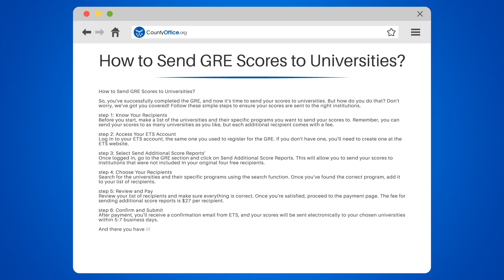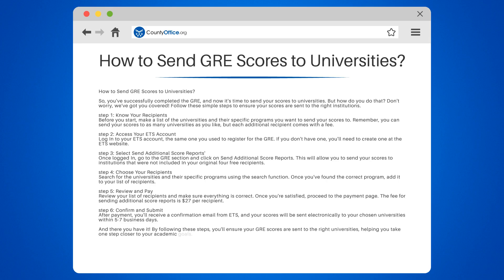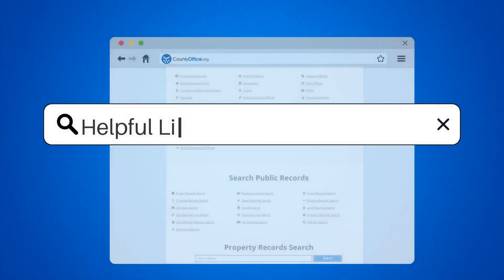And there you have it. By following these steps, you'll ensure your GRE scores are sent to the right universities, helping you take one step closer to your academic goals. Good luck!